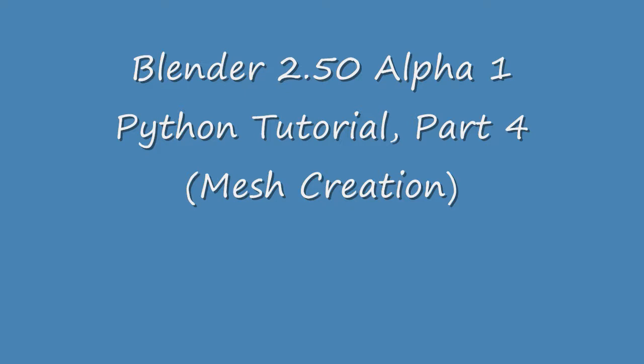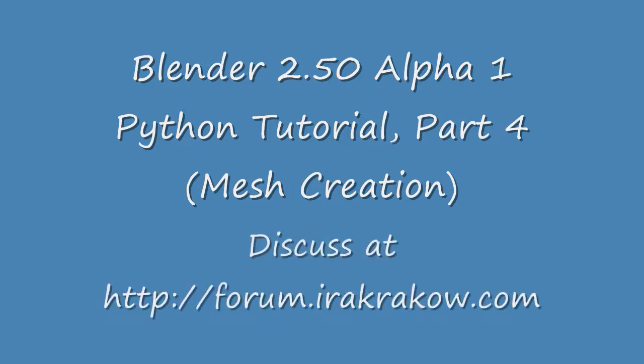Up to this point, we've been looking at the Blender 2.5 Python environment and scripts to control windows, panels, and operators. We haven't done anything with actual Blender objects. It's time to see how to change and even create new Blender objects in Python.